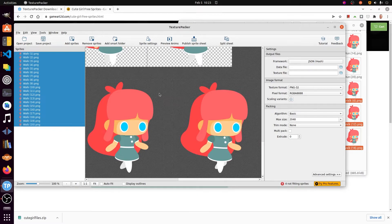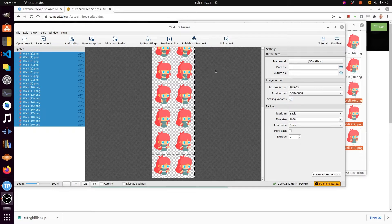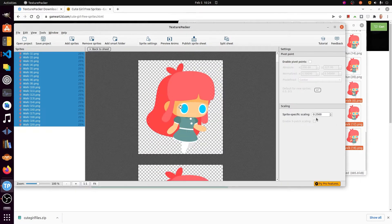In the left-hand pane, select all the files. Under the Sprite Settings, set the sprite-specific scaling to 0.25.